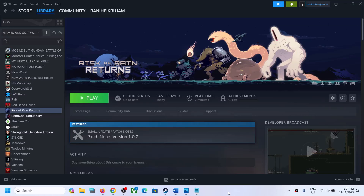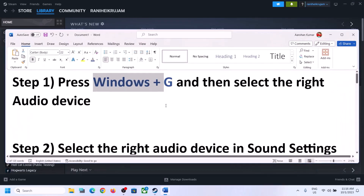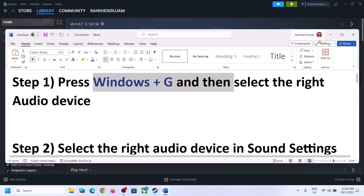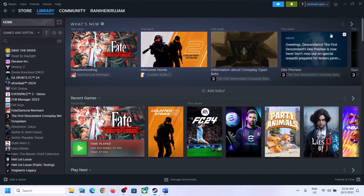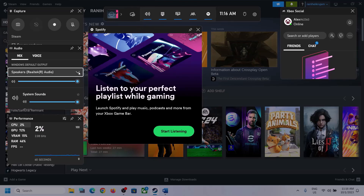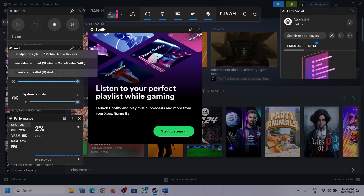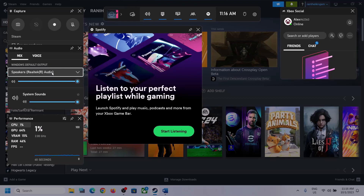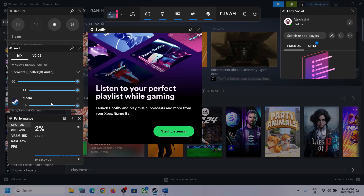The next step is to press Windows + G on the keyboard to open the Xbox Game Bar. At the top you can see a speaker icon — click on it. You'll see the Audio section. Click the down arrow and make sure you select the correct audio device — the speaker you want to use.